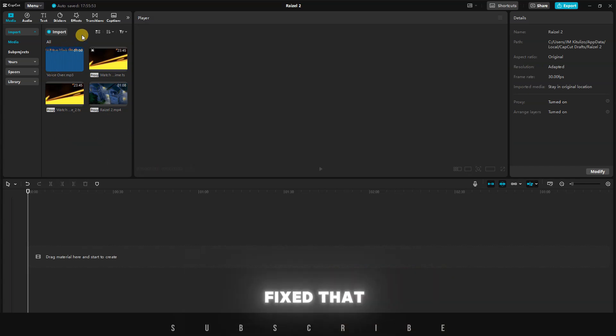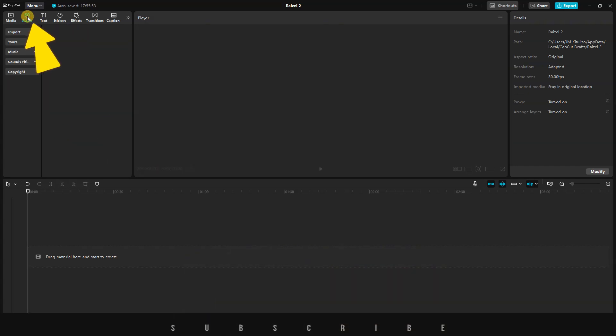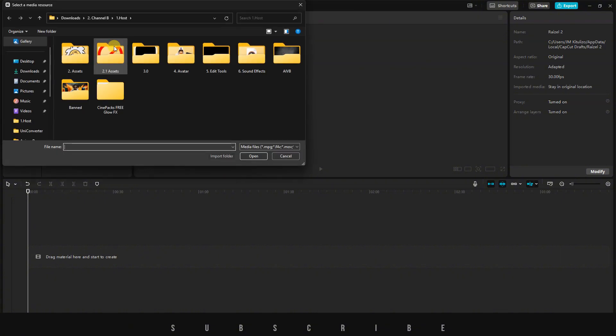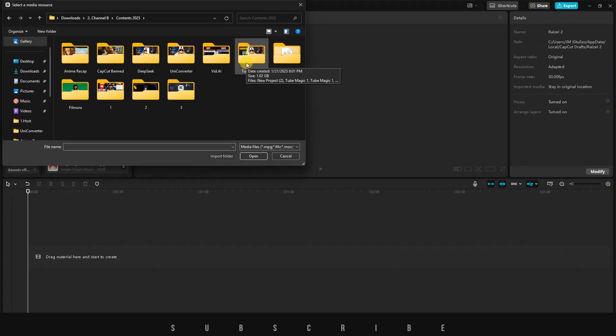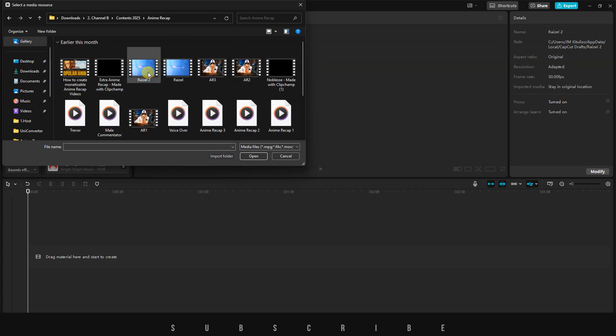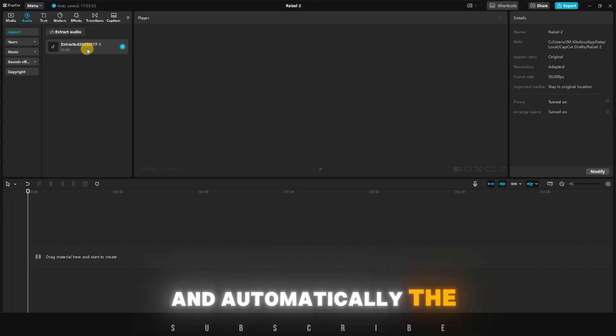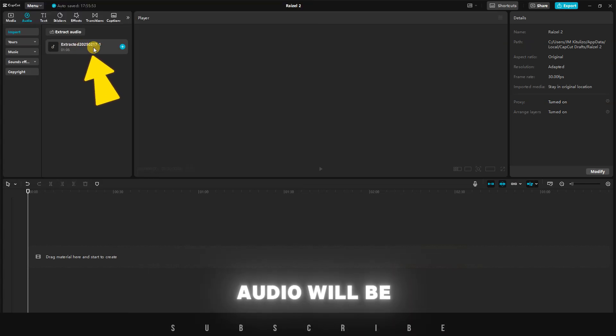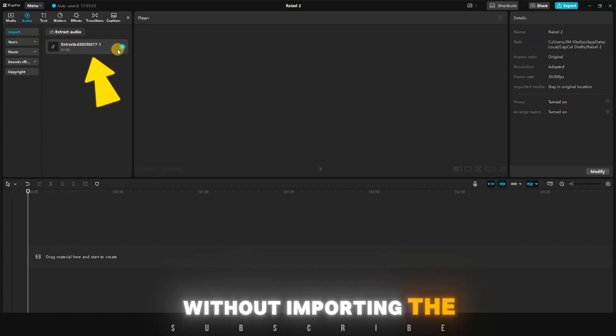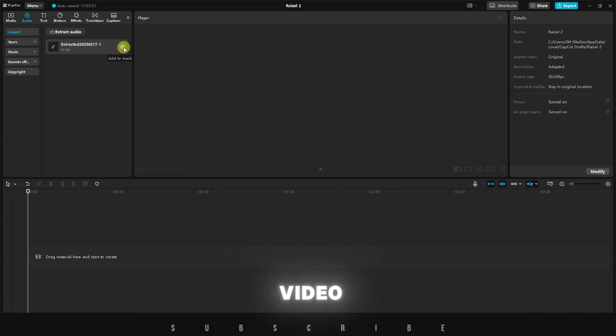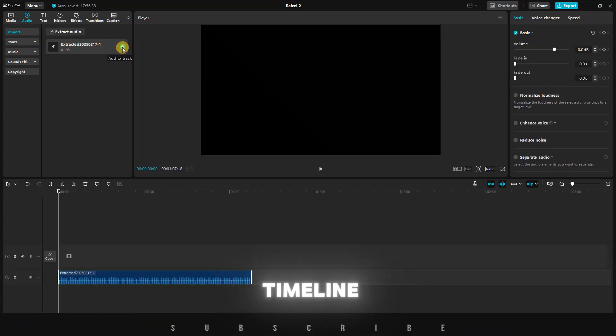CapCut has just fixed that. Now, you simply need to click on Audio. Make sure Import is selected. And on the right, you'll see Extract Audio. You simply need to click on the Small Import button and choose the video from which you'd like to extract the audio. Open it in CapCut, and automatically, the audio will be extracted without importing the video. Now, you just have to add it to your timeline.